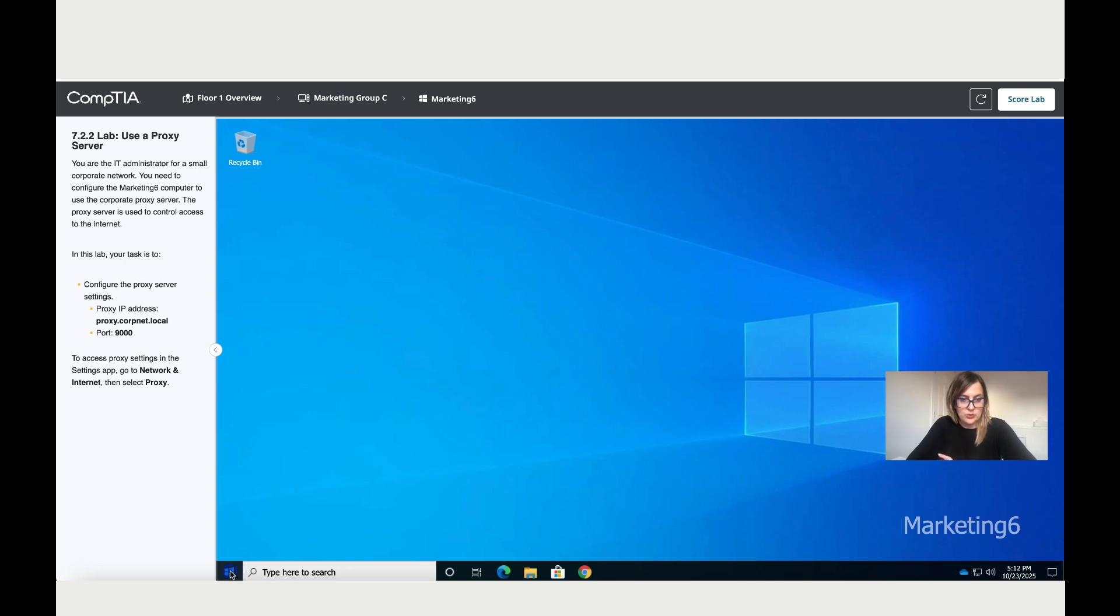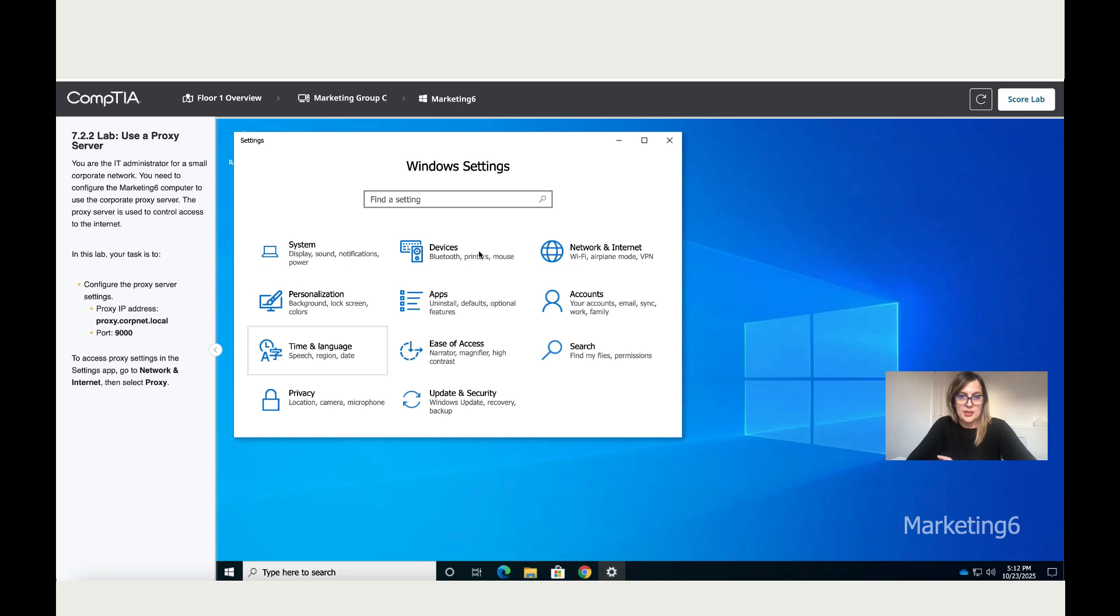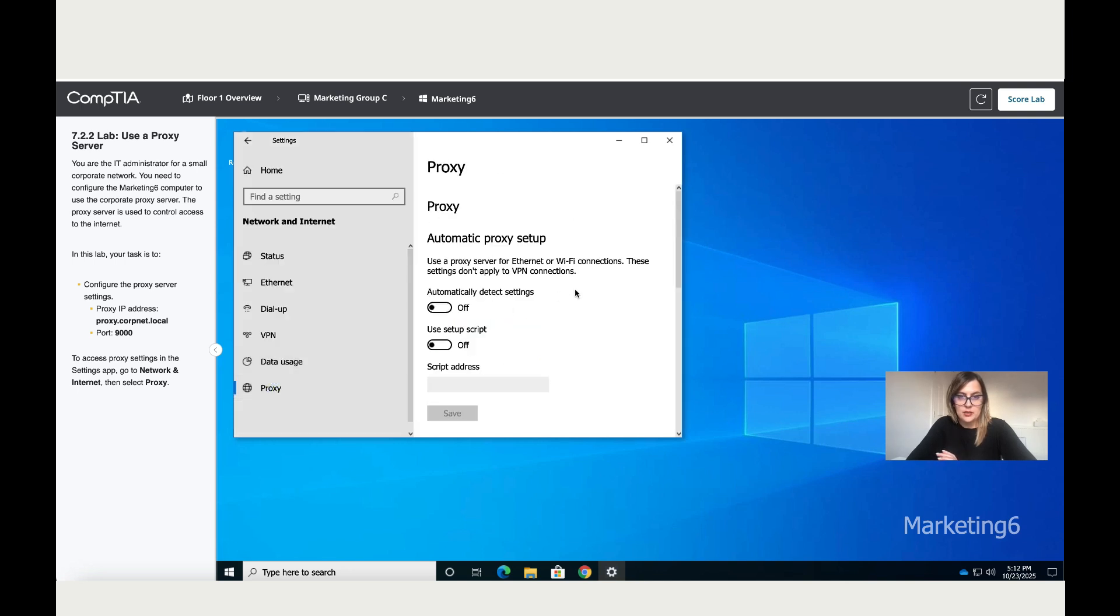So let's do that. Let's go to start, let's go to settings, let's go to network and internet, and here is proxy. Click on it.